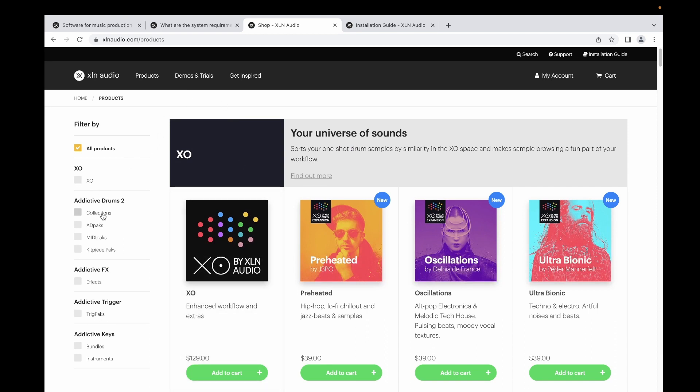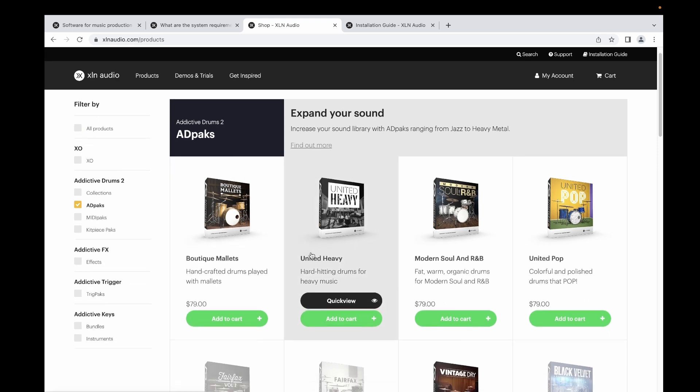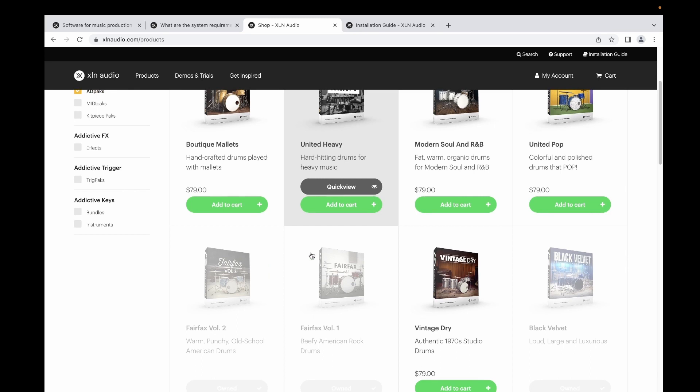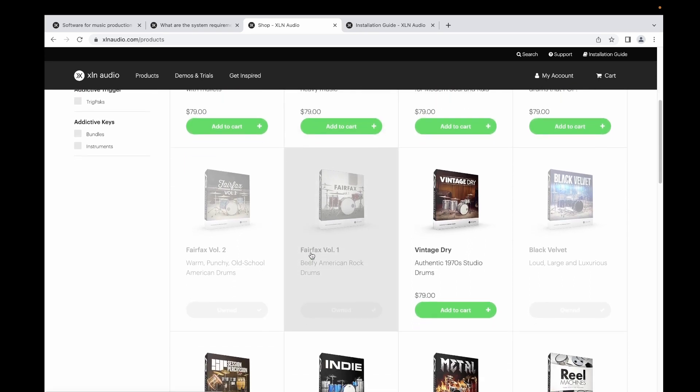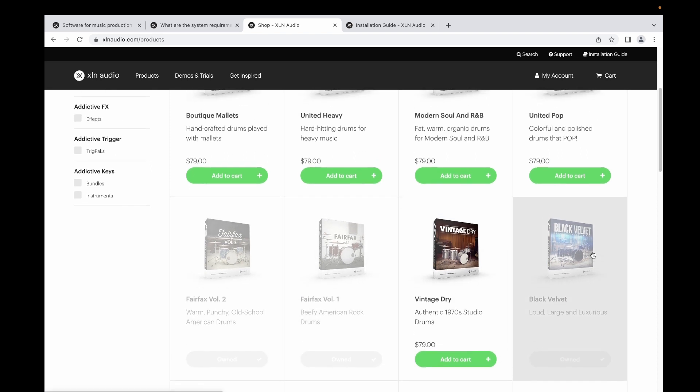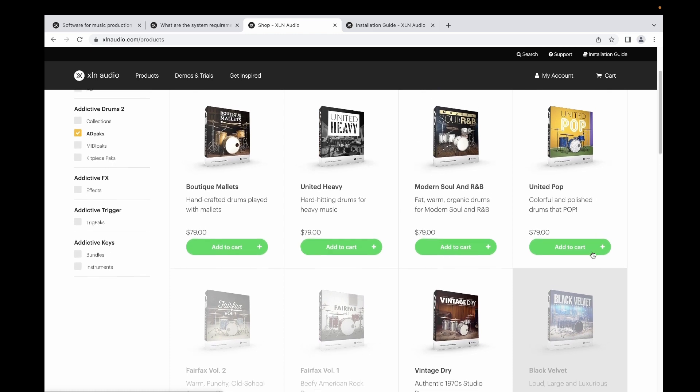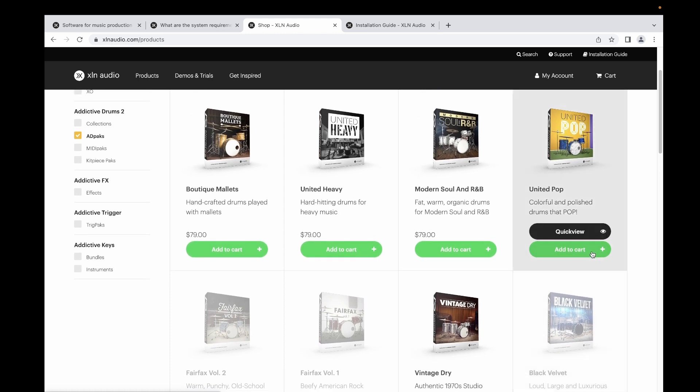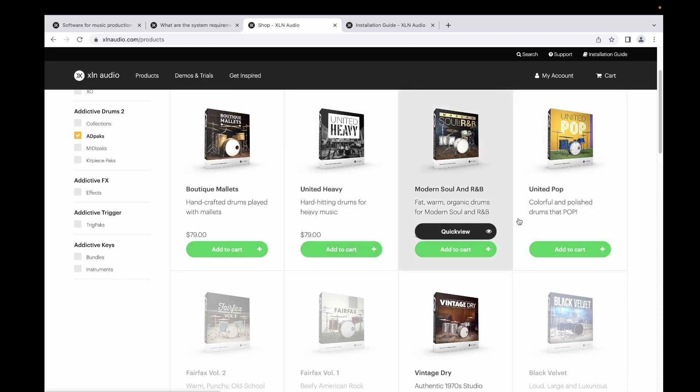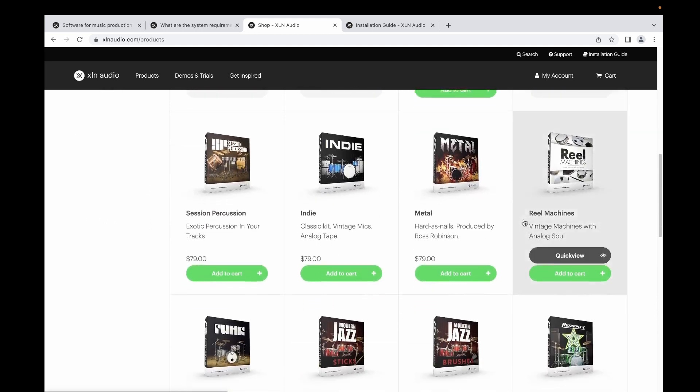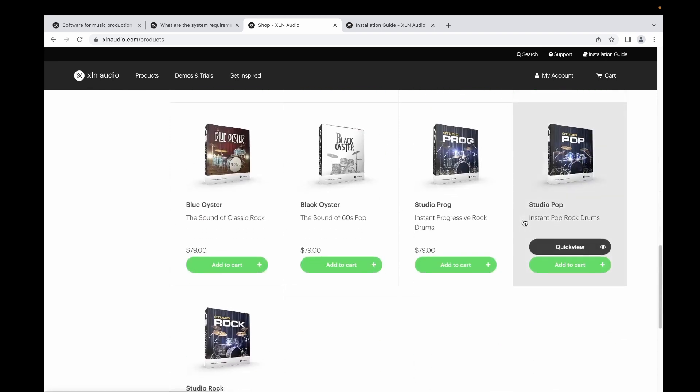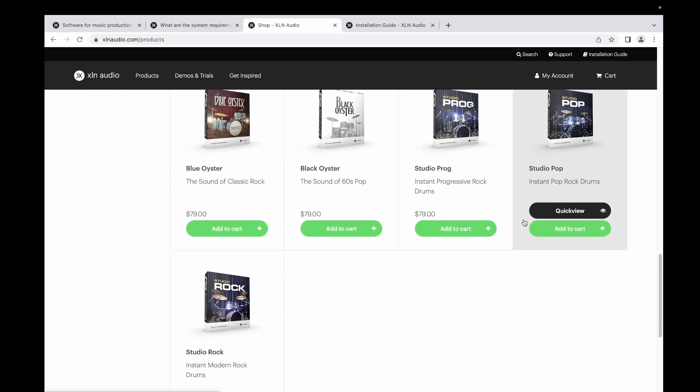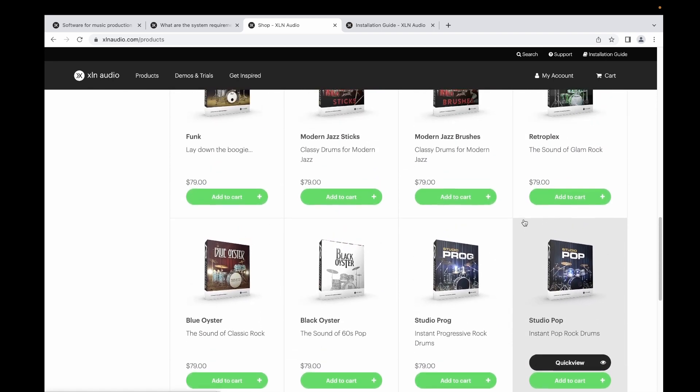For me, I purchased the basic bundle that would include the Fairfax Volume 1, Volume 2, and Black Velvet. If you want to add some more packs, you can purchase it for $79 for each pack.